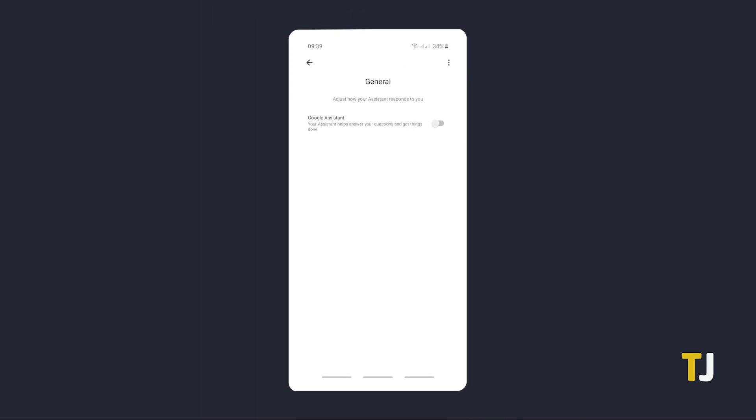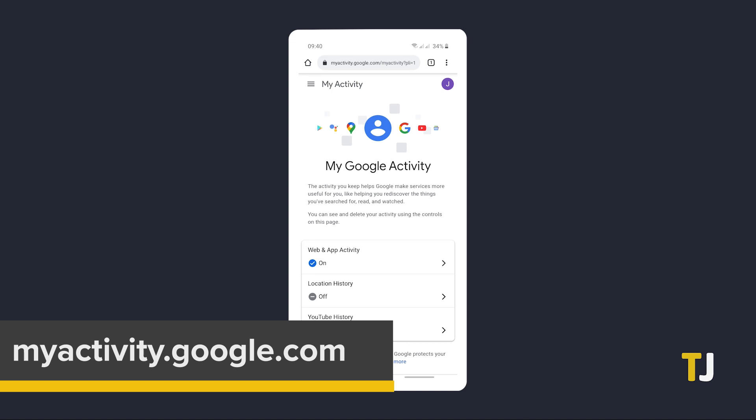If you want to be extra thorough and delete all traces of your data from when you first started using Google Assistant, you can do so at myactivity.google.com.